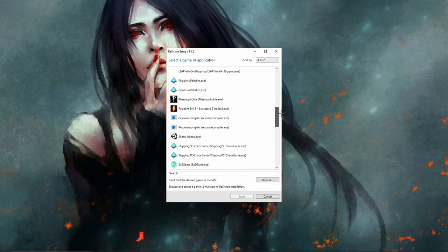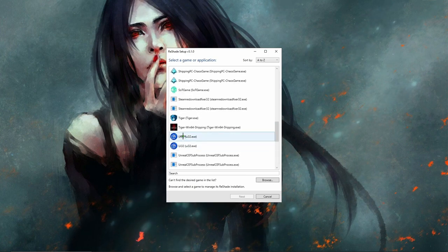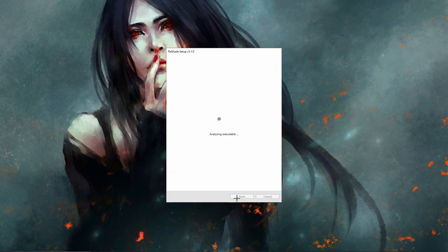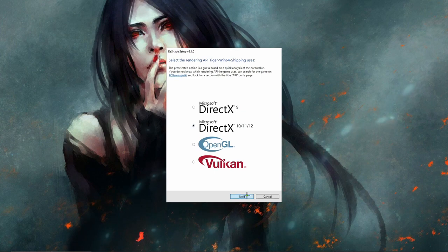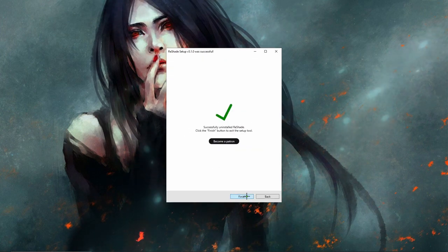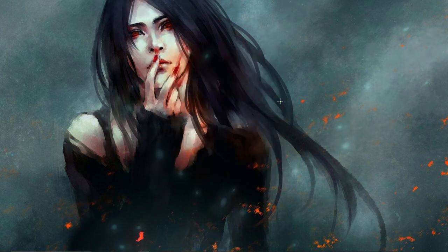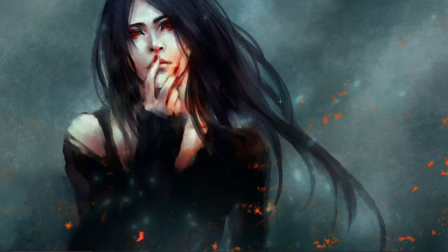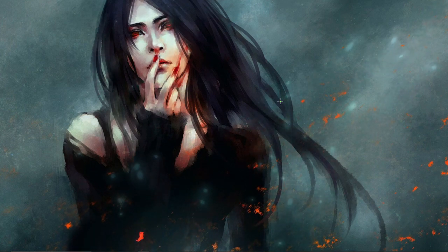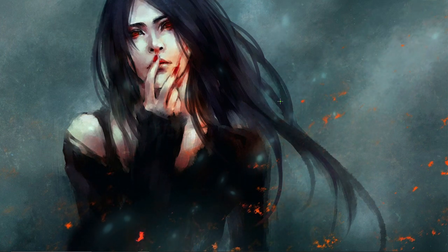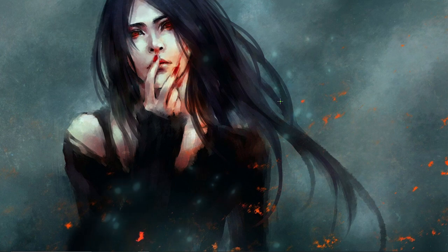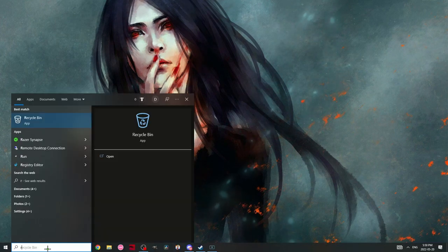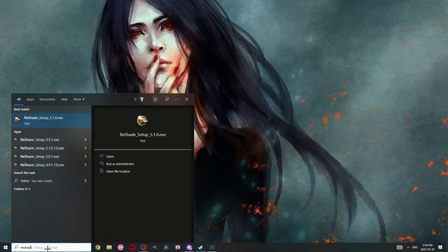So I'm going to quickly go to Tiger Win 64 which is Bloodhunt and I'm going to uninstall my ReShade. Finish. So now my game is the same as what everybody else's game is going to be. There's nothing applied to it, there's no ReShade applied to it.